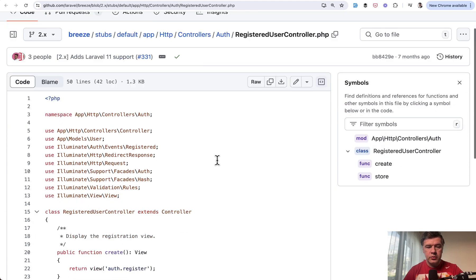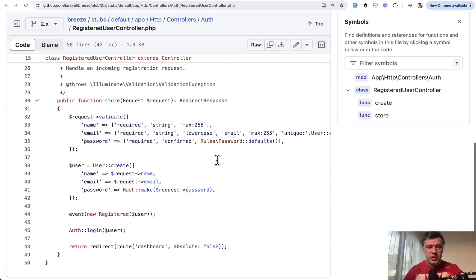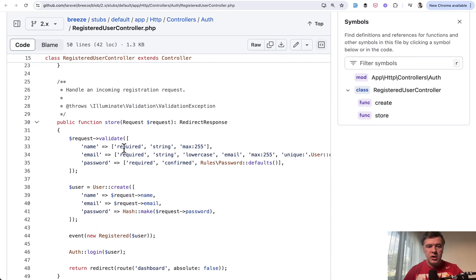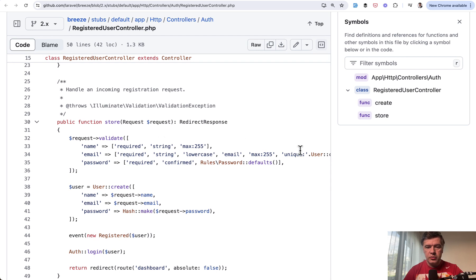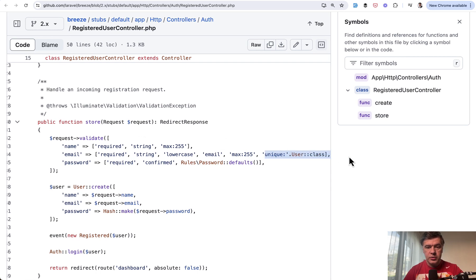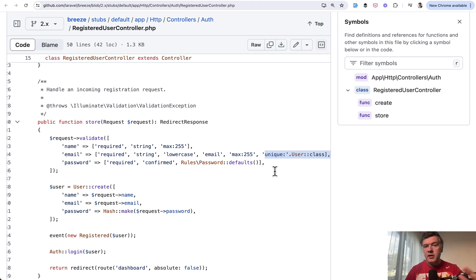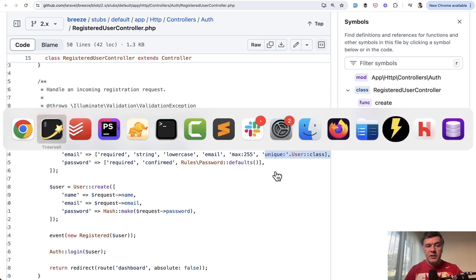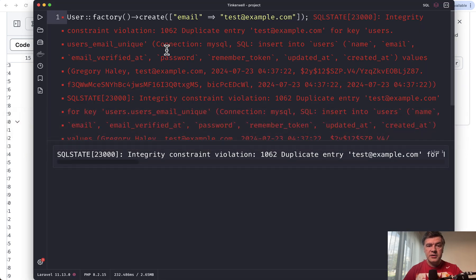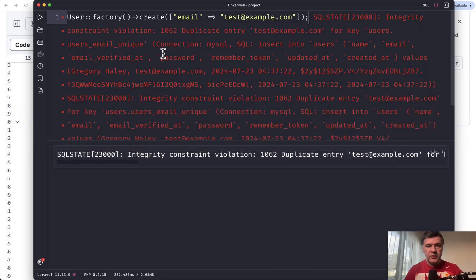For example, in Laravel Breeze registration controller, among validation rules, you may find unique user model. The purpose of this validation is to have human friendly error from Laravel, like email is already taken. And the purpose of that validation is throwing SQL exception wherever that SQL query comes from.